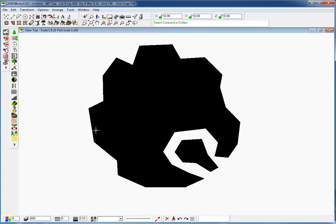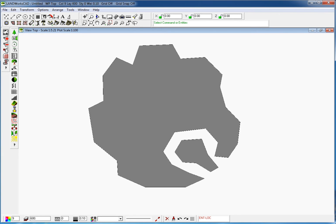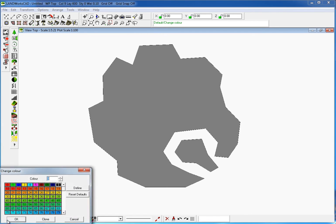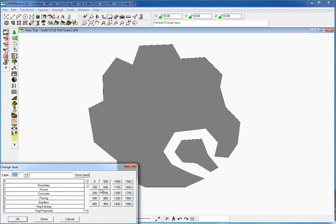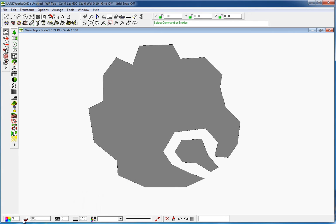We can easily change the color from black to any other by selecting the plane with a single mouse click, then using the color palette and selecting the color we want. At the same time, I'm going to change the layer of the plane from 600 to 601. If I deselect the plane by clicking anywhere in the drawing, we can see that the plane color is now green.